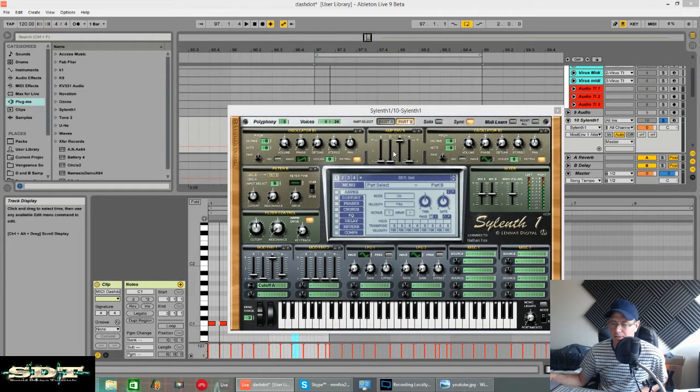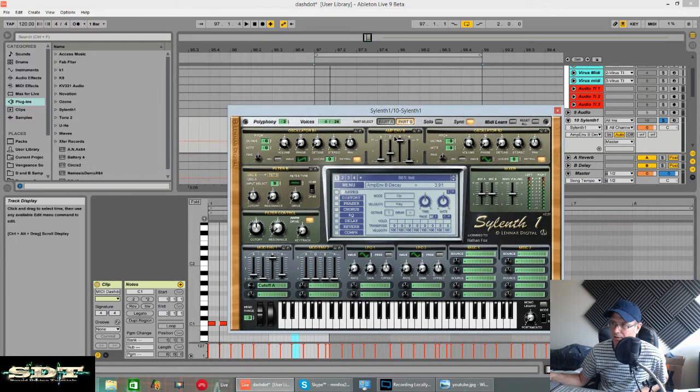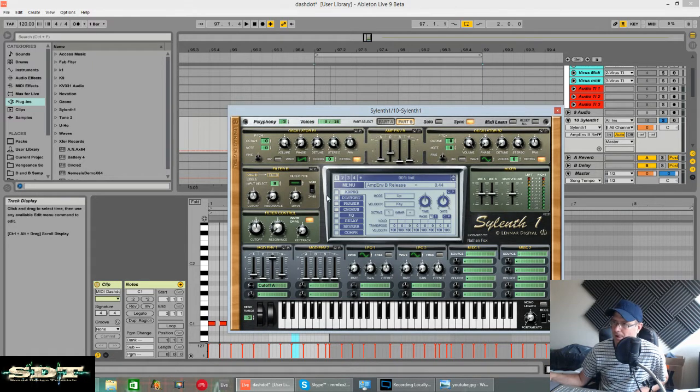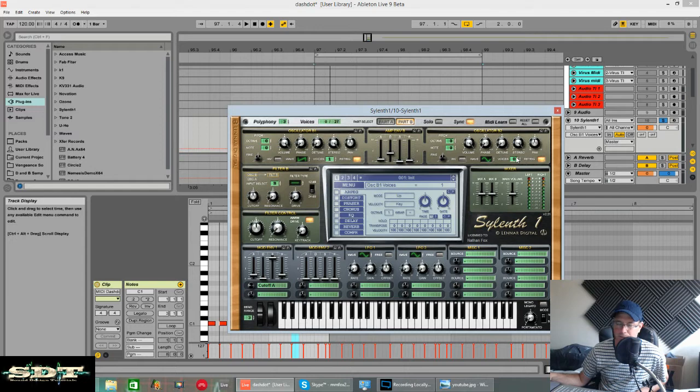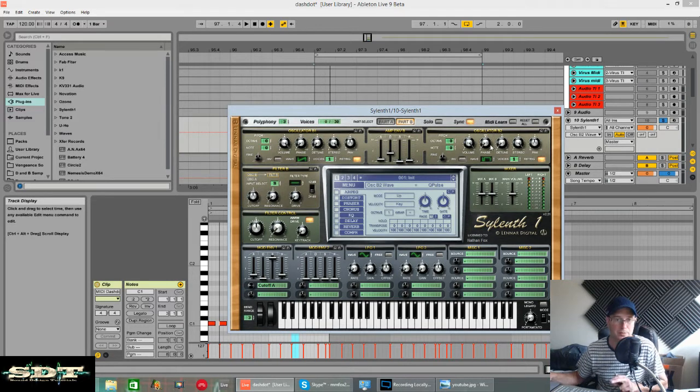So part B, we'll set up the amp envelope for this. It's pretty much the same as part A, except it's got a little bit of a lesser attack. Around about 4 rather than 5. No sustain, just a bit of release. We have one voice saw wave and one voice Q pulse, or the thinnest pulse.